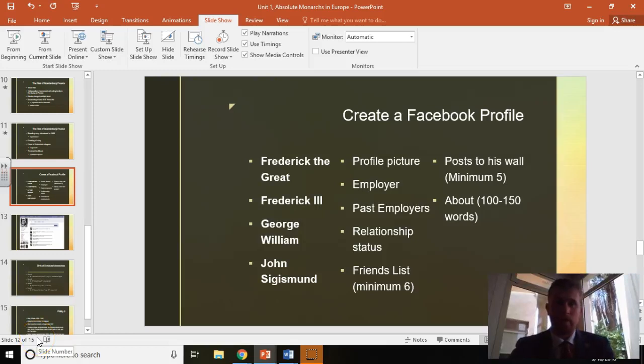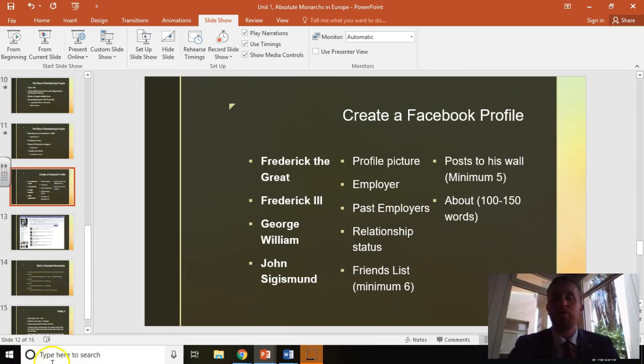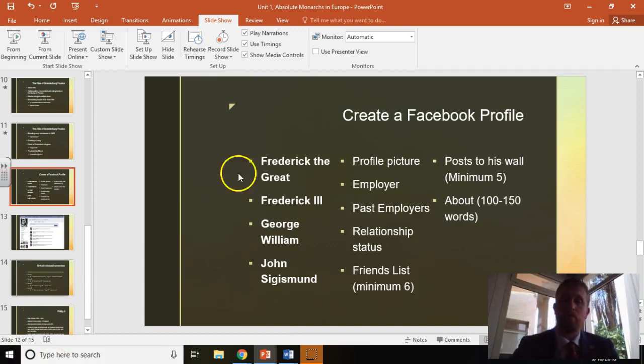Hey, just wanted to explain what's going on. I figured this would be easier than typing everything up in an email. You need to create a Facebook profile for one of these four individuals right over here by my cursor screen.